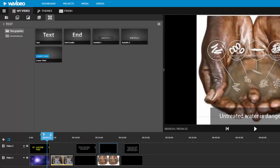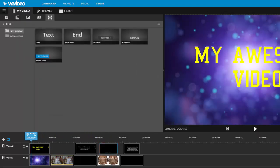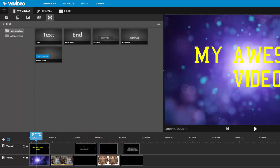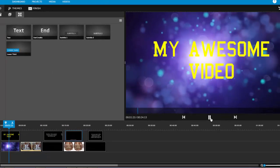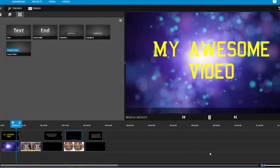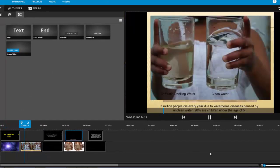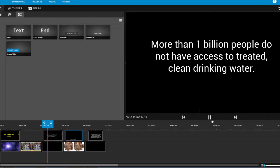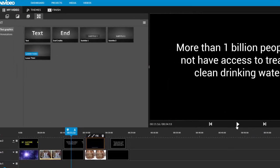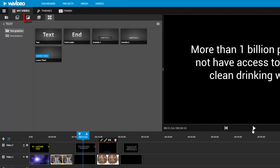To preview what you have so far, put the playhead where you want to start previewing and then click play. Right now, this is a little choppy, and I can fix that by adding transitions between my clips on the transitions tab.